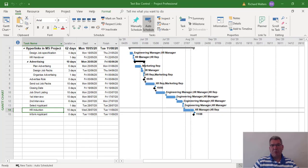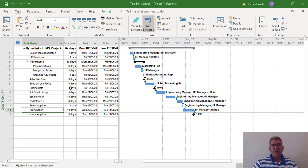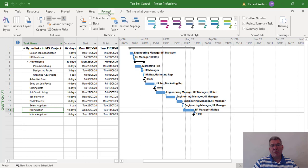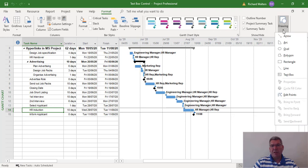In this training video we're going to look at linking text boxes to tasks within Microsoft Project. So I've selected a task, task 14. On the format tab we can use a text box under the drawing sections of the ribbon.